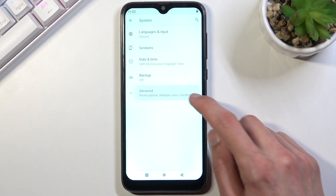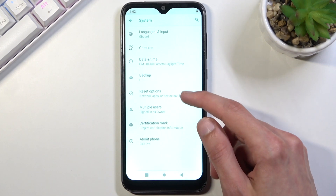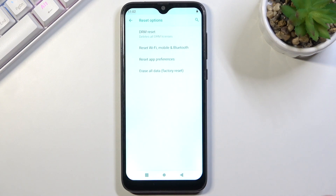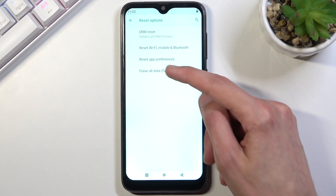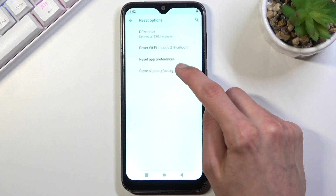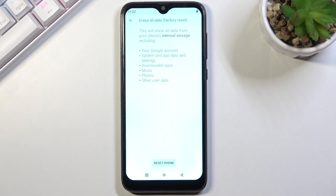From System, choose Advanced, where you will find Reset Options. Here you will have the option to erase all data — factory reset.